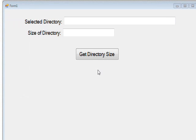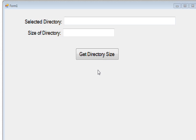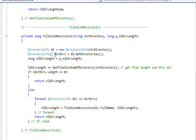This program also gets the size of a directory like the program in the last video, but the difference is this gets the size of a directory that has subdirectories. In order to do that, we add the somewhat mind-boggling technique of recursion. Recursion is simply calling yourself, it's a function that calls itself.